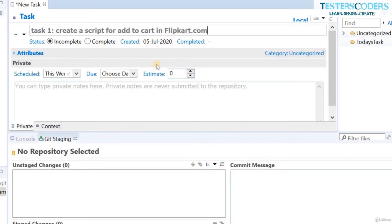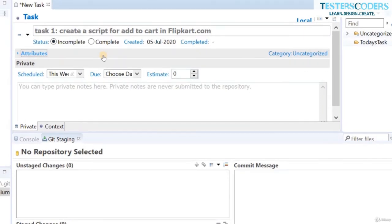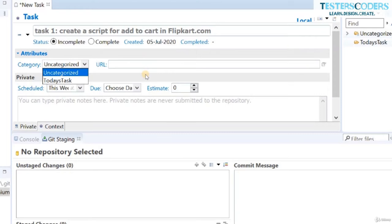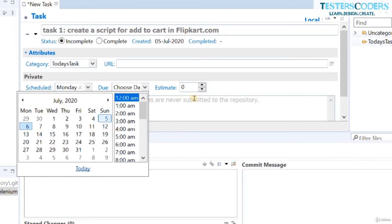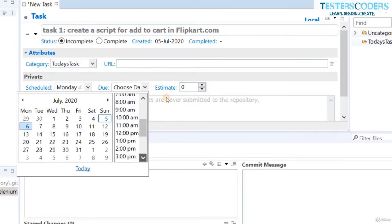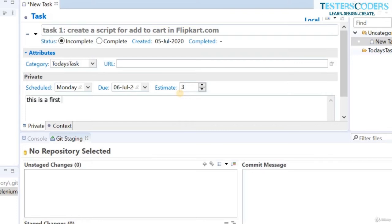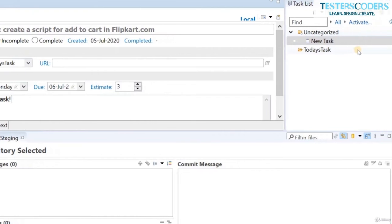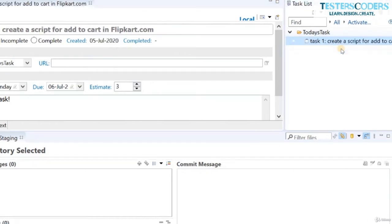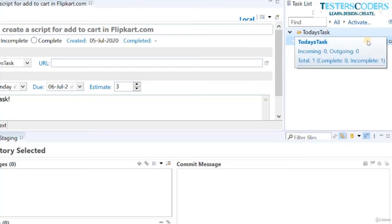You can mark this task as incomplete or complete, and add it to the category we just created — 'Today's Task'. You can add a schedule, for example setting it for Monday the 6th at 12 PM. You can even estimate hours for task completion. Add a description, click Save, and the task is now added to the Today's Task category.